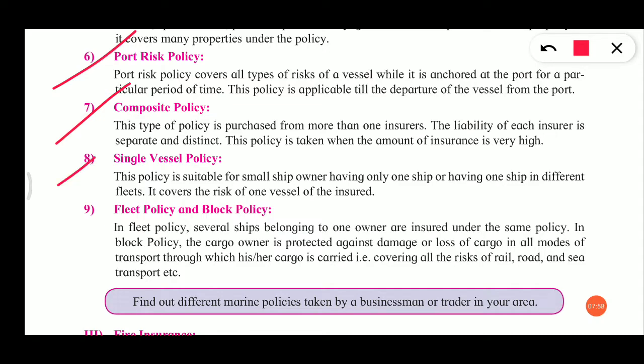Then single vessel policy. This policy is suitable for a small ship owner having only one ship. It covers the risks of one vessel of the insured. So here, for one ship, whatever risks are covered, that will be the single vessel policy.